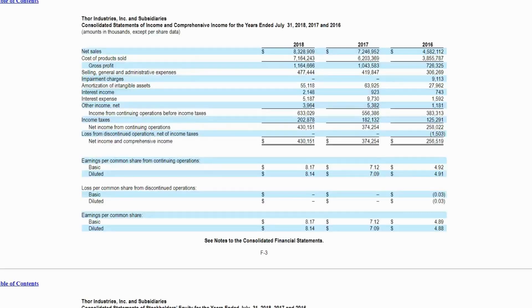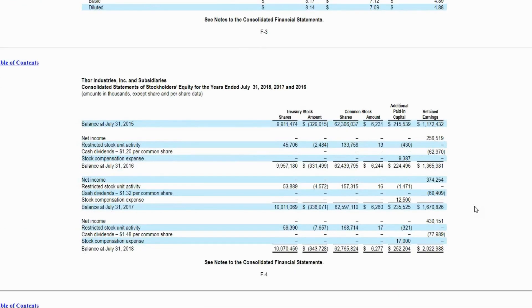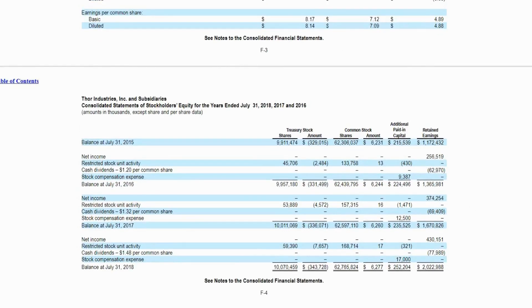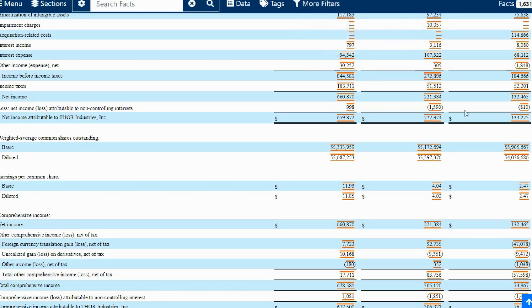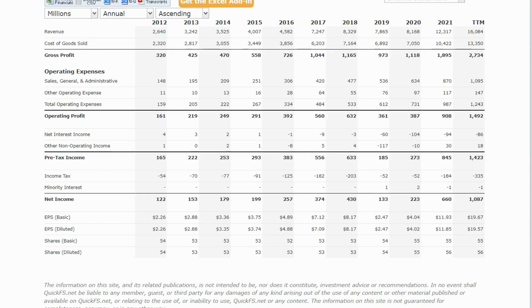Here we have the 10K up to 2018. We see the net revenue, the net income — everything is usual: $256, $374, $430. You have the basic and diluted income, earnings per share. Everything is usual. But from 2019, something was added on. We see here the official net income: $133, $222, $659. These are the numbers that MSN and QuickFS put inside — $659 for 2021, $660 on QuickFS.